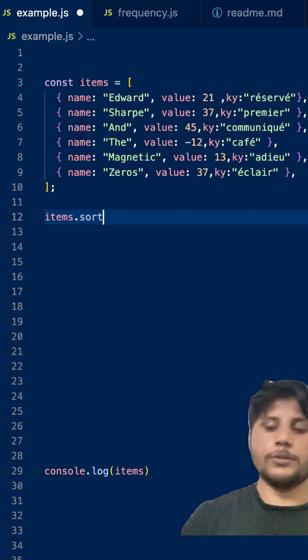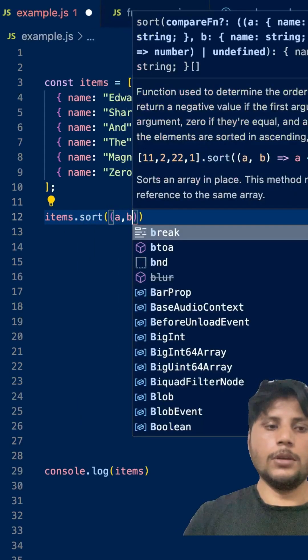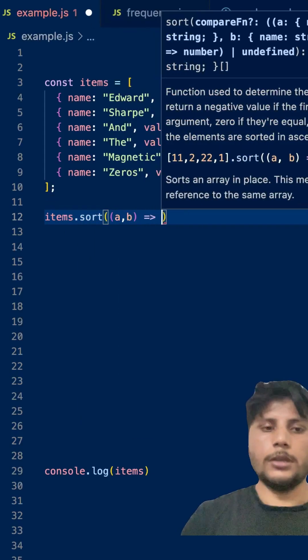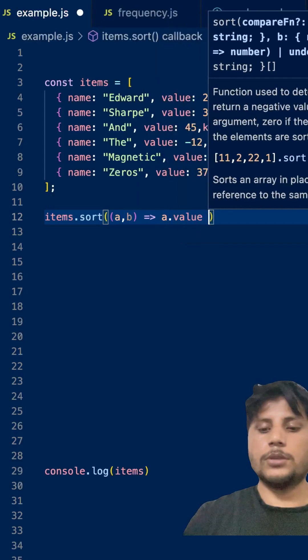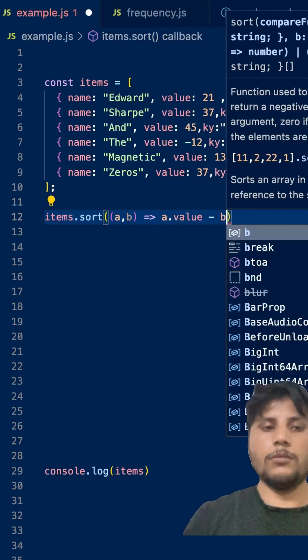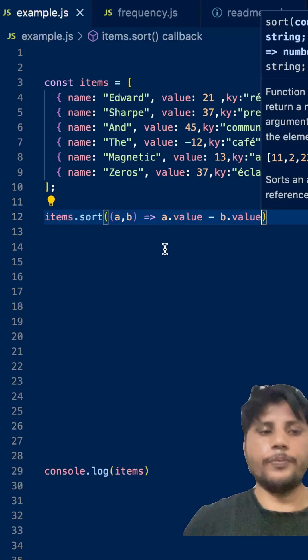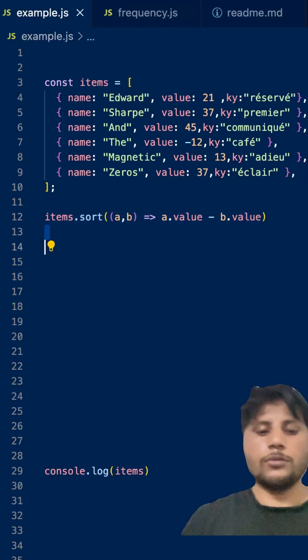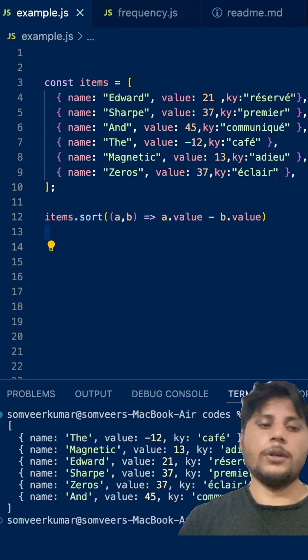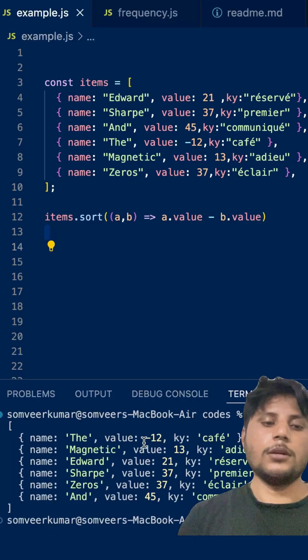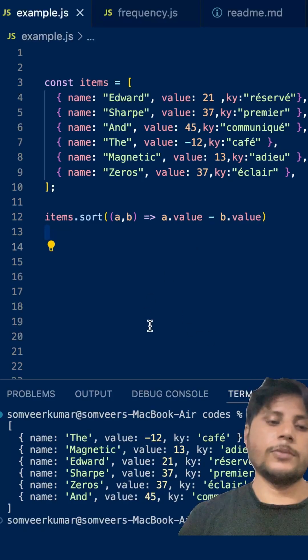items.sort a, b, and here a.value on the basis of the value, b.value on the basis of value. Let me show you the output. It will be sorted on the basis of the value. As you can see, minus 12, 13, 21, this is sorted on the basis of the value.